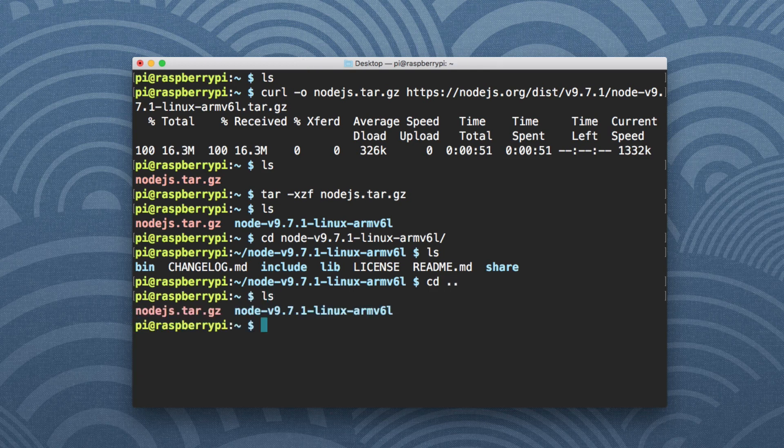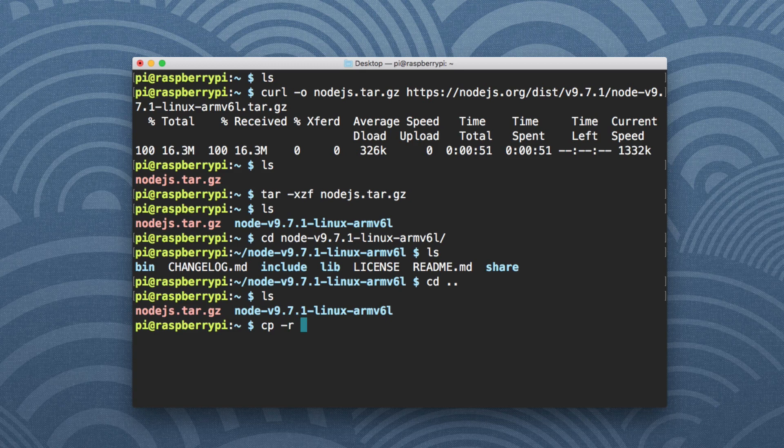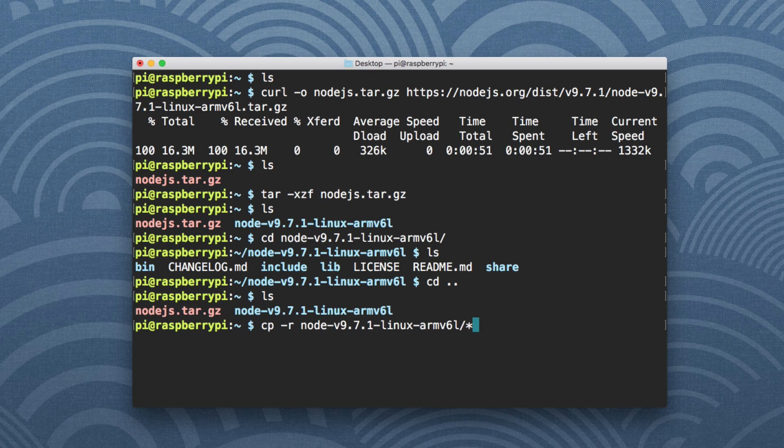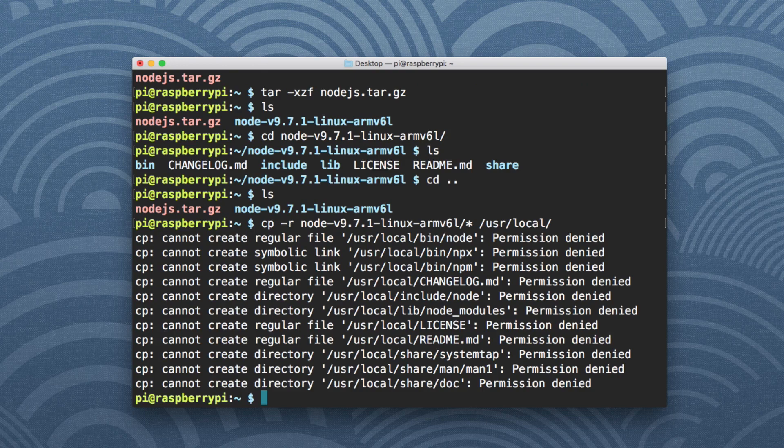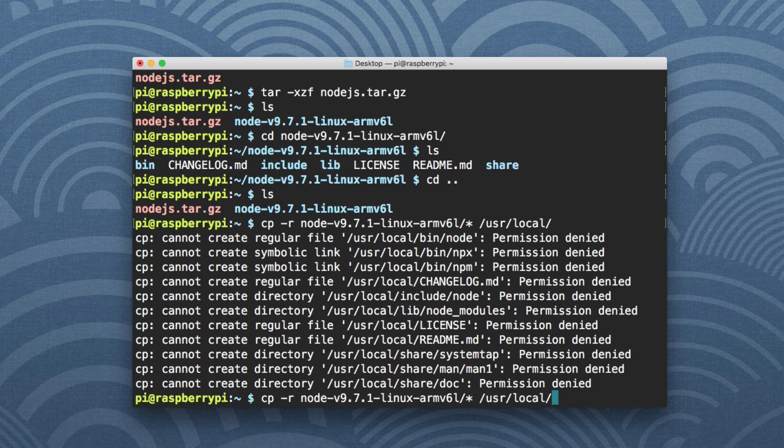We're going to say copy, and we're going to say -R for recursive. We're going to say node version 9 and then use asterisk so that it gets all files. I'm going to type in /usr/local as the path. And then don't forget that trailing slash. We don't want to override local. We just want to copy those files and directories into local. We're going to hit enter. Cannot create permission denied. That's fine. Let's add a sudo in front of this.